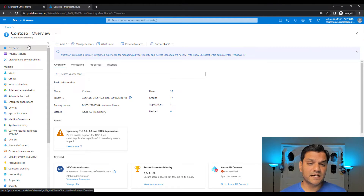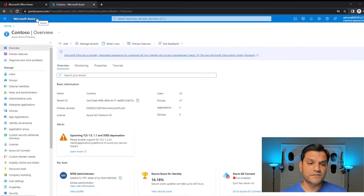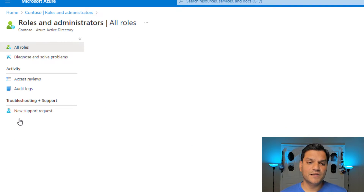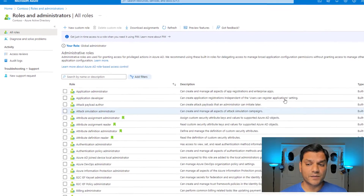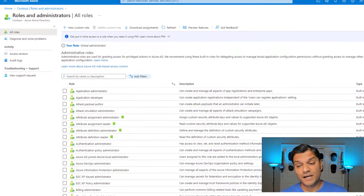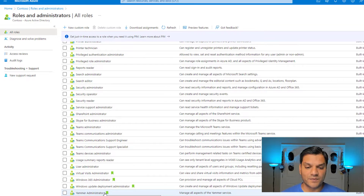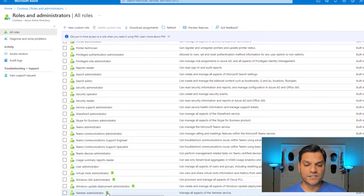The first thing we're going to do is verify whether this role exists in my tenant. I've accessed my Azure Active Directory. On the left side navigation under Manage, I go to Roles and Administrators and click on it. You'll see all the roles available. Yammer starts with Y, so it's at the bottom. I scroll all the way down and there it is — this is one of the new ones, with a little green flag label.